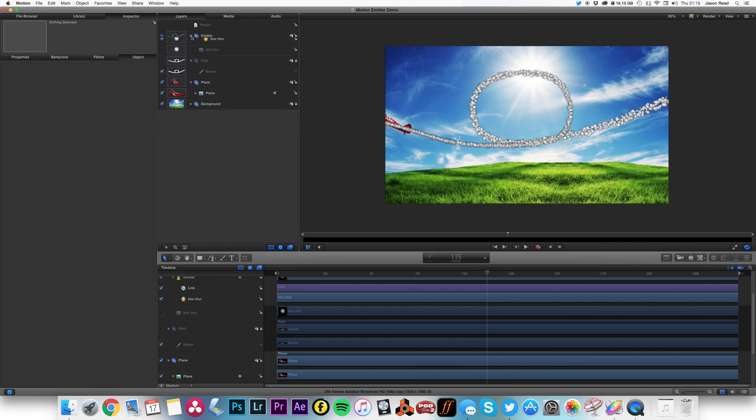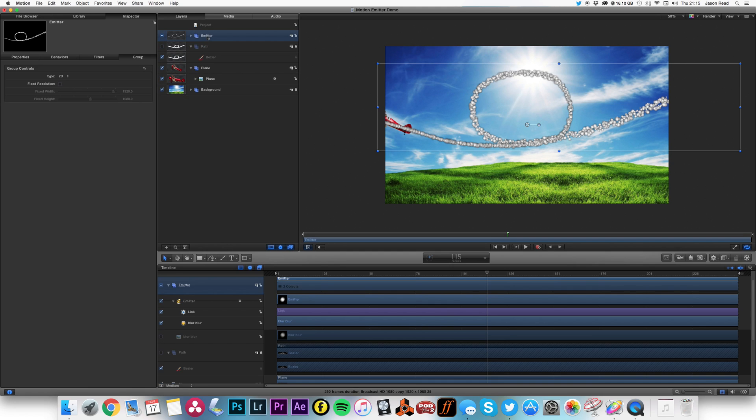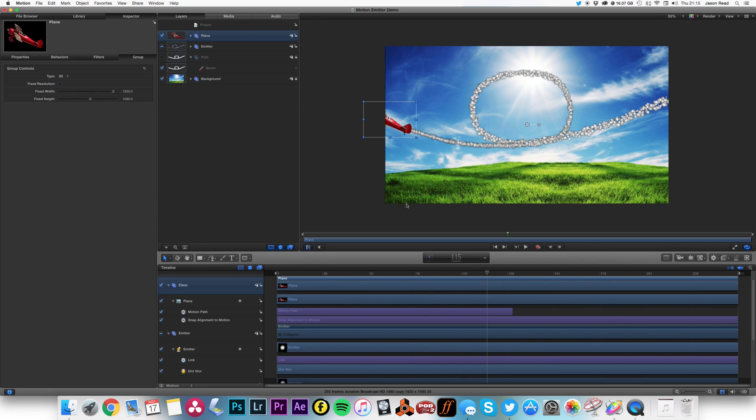That's not looking bad, and I'm going to make sure that this layer is actually beneath, so I want to make sure my plane is on top.